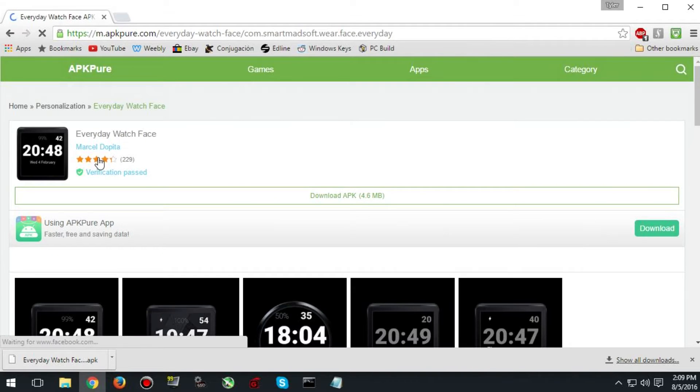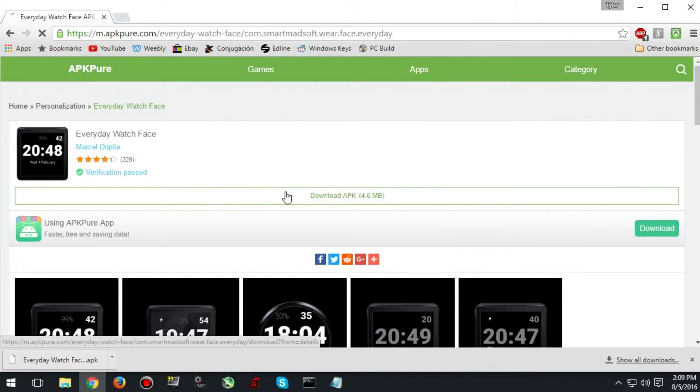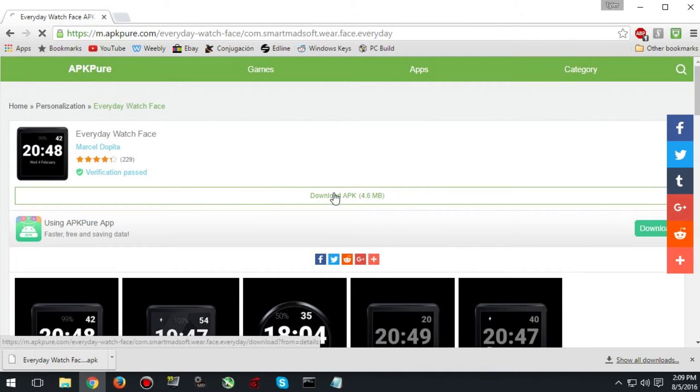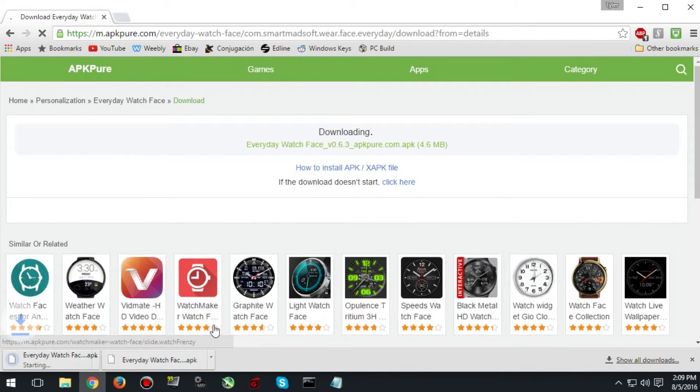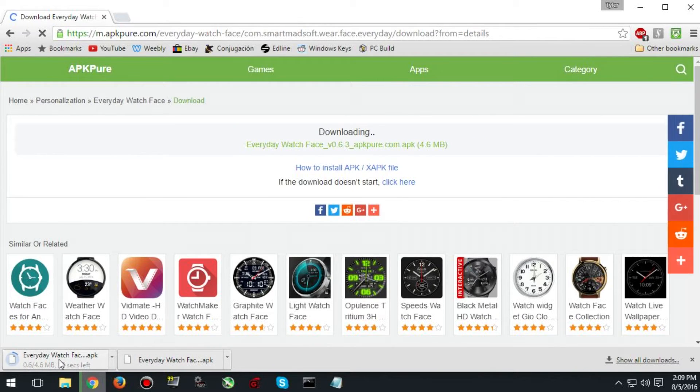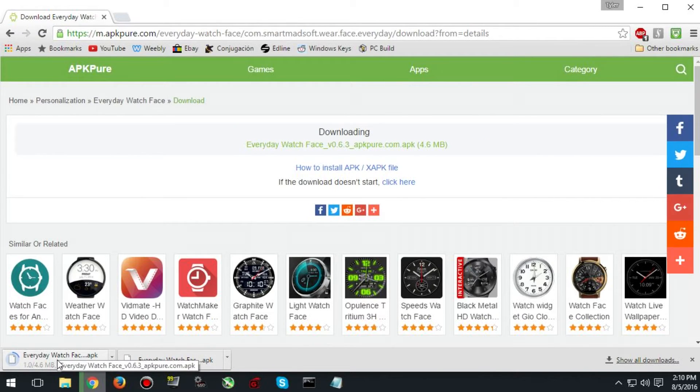I have picked the everyday watch face. And once you have picked it you need to download it and then just move it to your desktop.